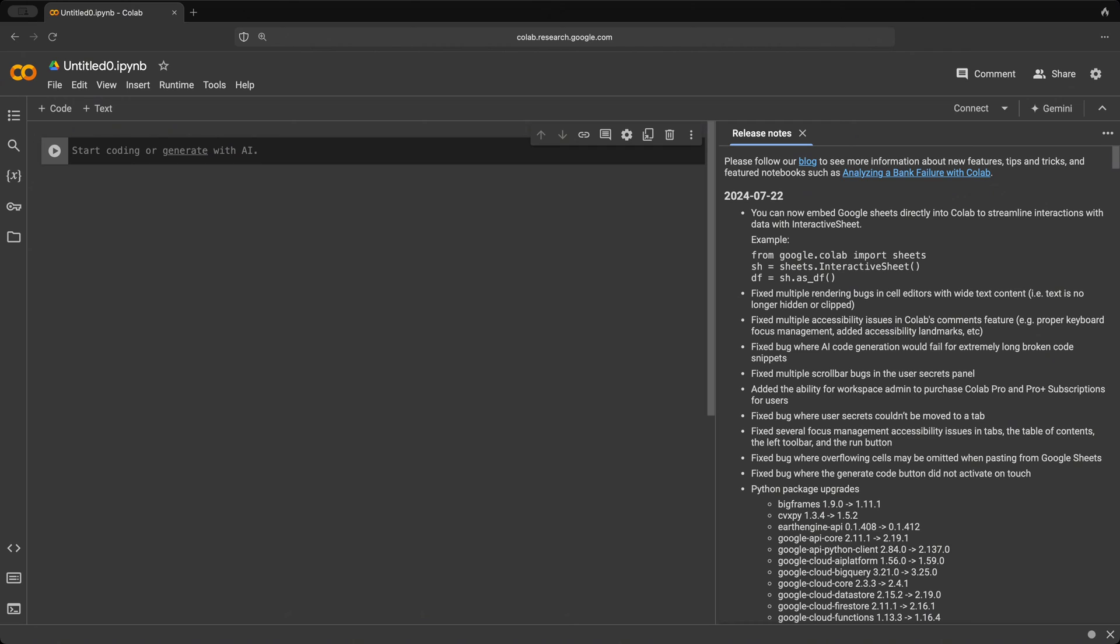And now this just opened a completely fresh new Google Colab notebook completely empty and ready to be used.